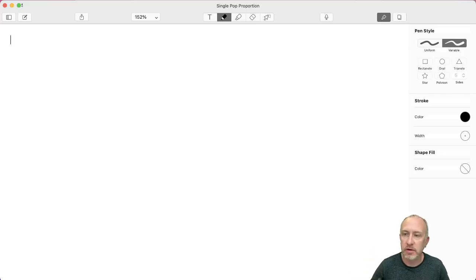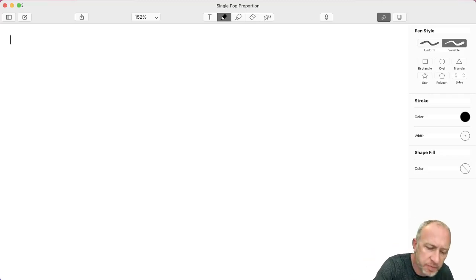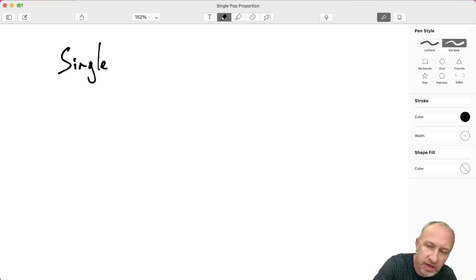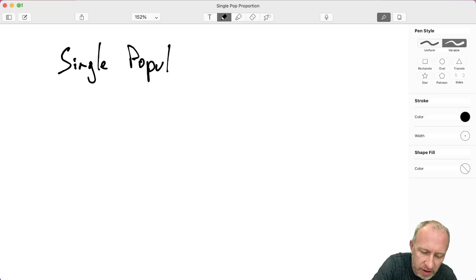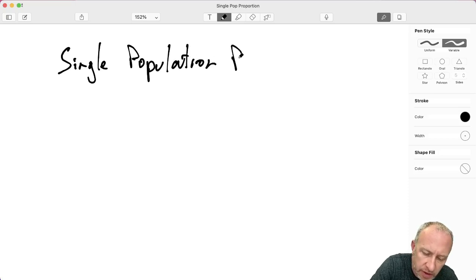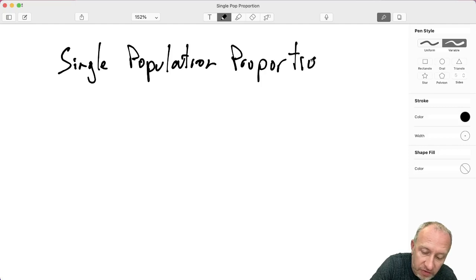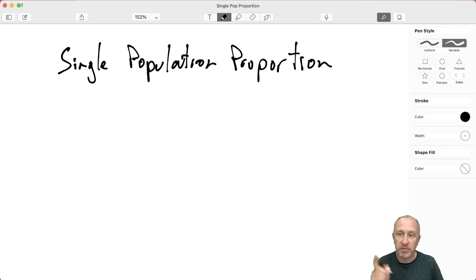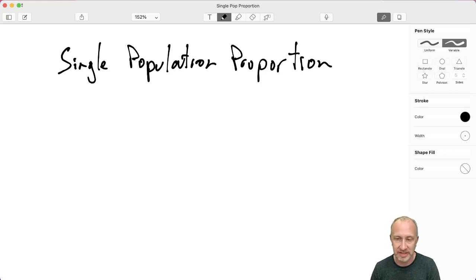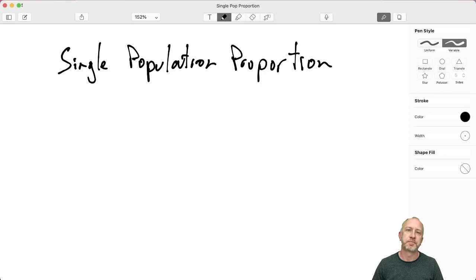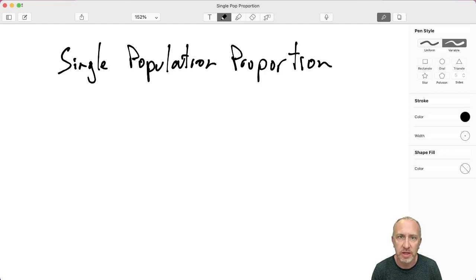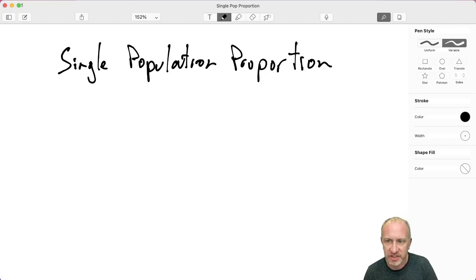Welcome back. In this video we're going to look at how to do hypothesis tests using Microsoft Excel on a single population proportion. This is going to be somewhat different from how we did the tests on single population means. When we did tests on means, there was a simple command in Excel for either a z-test or a t-test that gave us probabilities. Single population proportion is a little different — Excel does not have a simple built-in tool to do this kind of test.